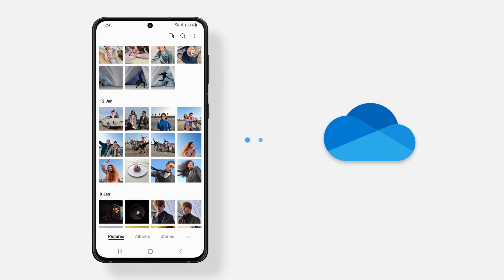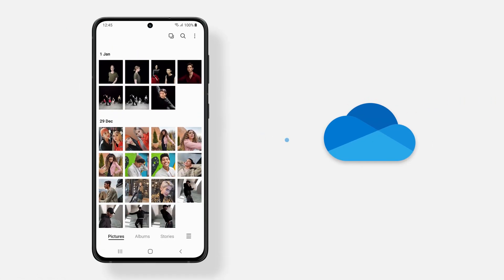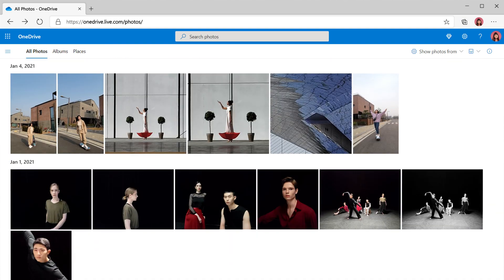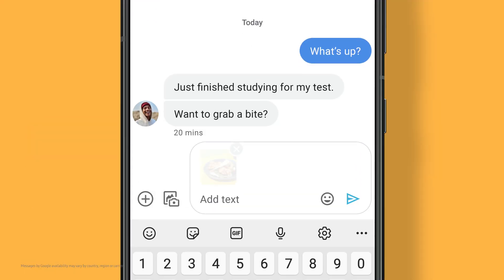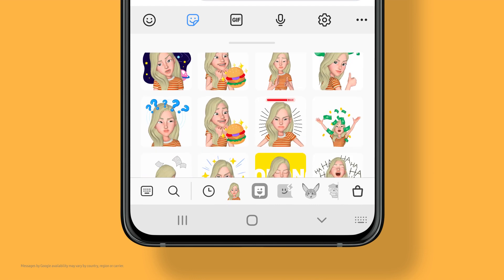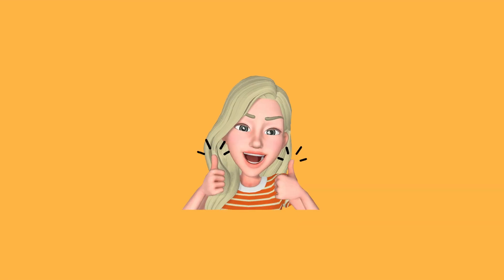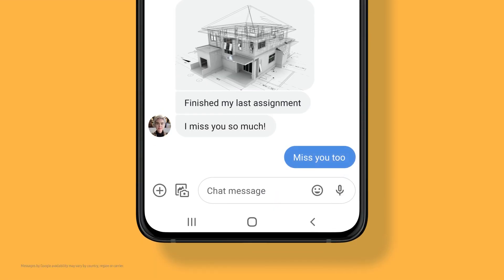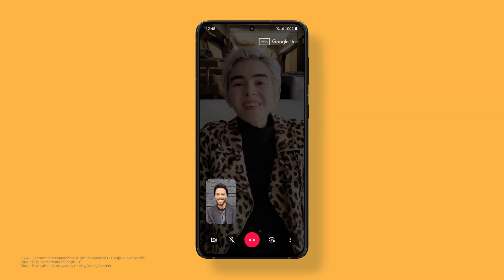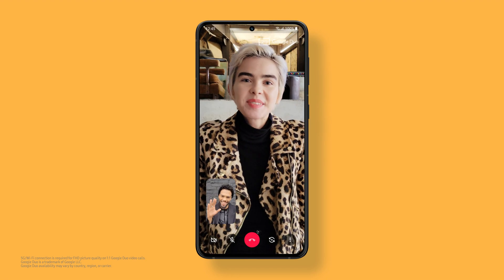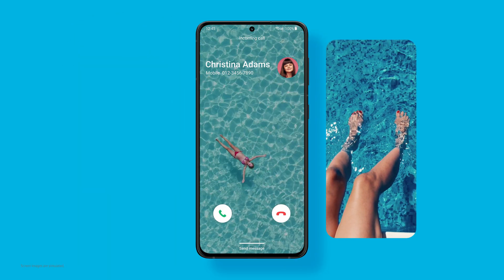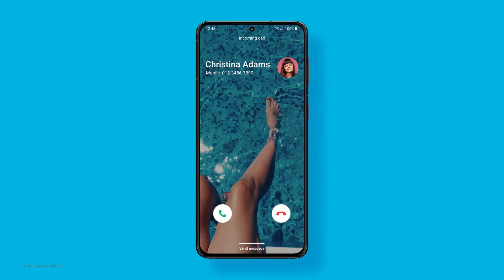Microsoft OneDrive gives you the freedom to easily access your memories. One UI 3 takes your communications a step further — add emojis and stickers while you type. Transitioning to video calls has never been this easy. With quick access to Google Duo, shake things up by customizing your calling screen with photos and videos.